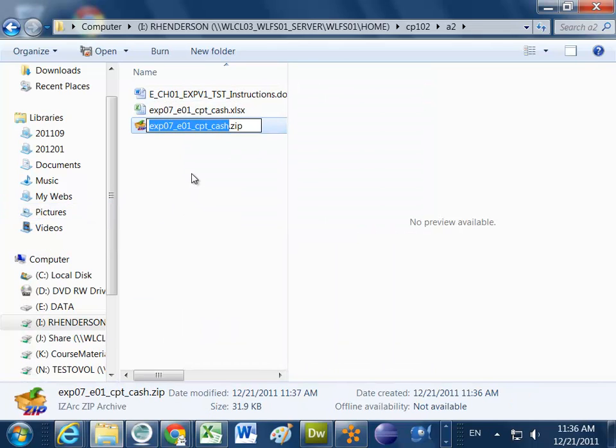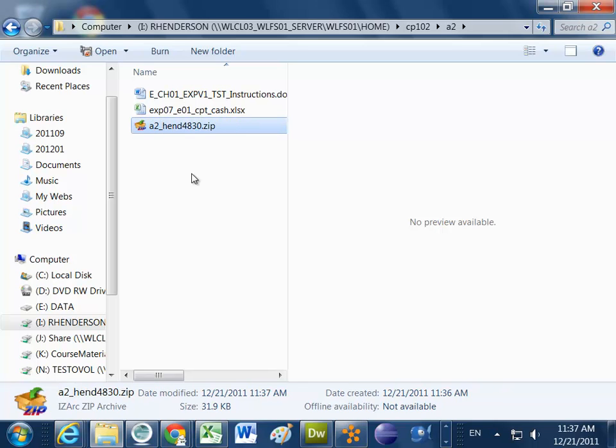I can name the zip file anything I want, including my username. Hitting enter changes the name, and now I've created a zip file containing two files inside one single file.